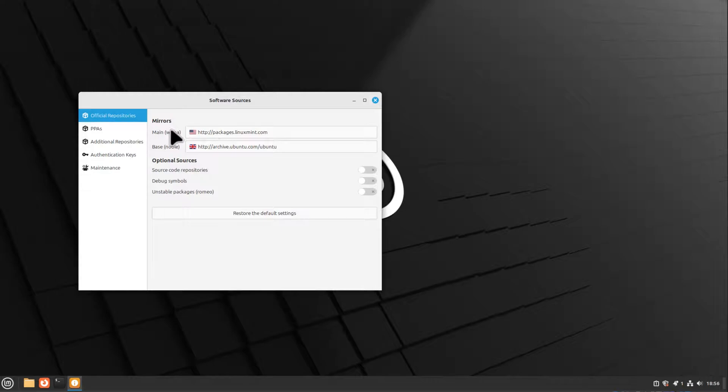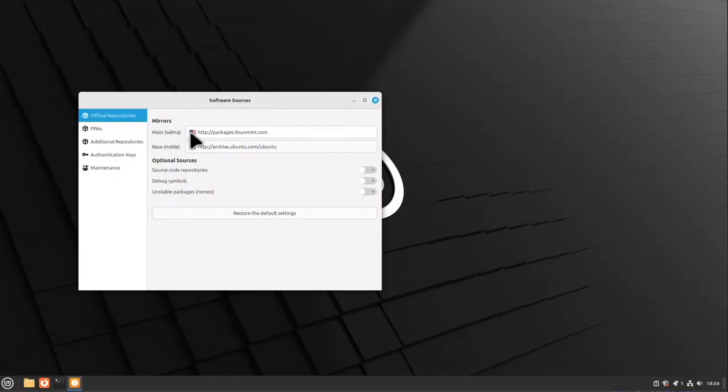Here you find the main mirrors which the upgrade command will use, and as you can see, I'm currently using an American server location. If you're an English-speaking person, you might not have a problem with that.